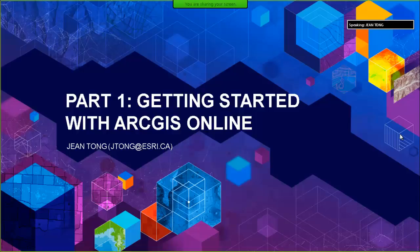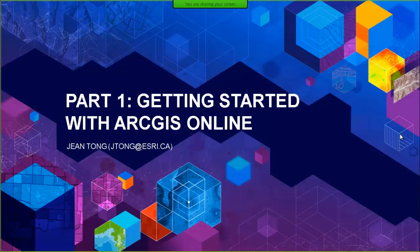Hi, thank you for joining us today for part one of our three-part series on ArcGIS Online and Education. Today we'll be focusing on getting started with ArcGIS Online by exploring connections to curriculum, resources that are available, and how to make your first map. My name is Jean Tong and I work at Esri Canada in the Educational Research Department. I manage the group supporting K-12 educators across Canada. I am a former classroom teacher of Geography and History in Ontario.